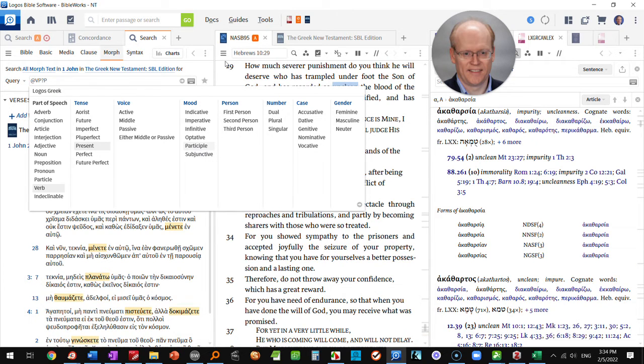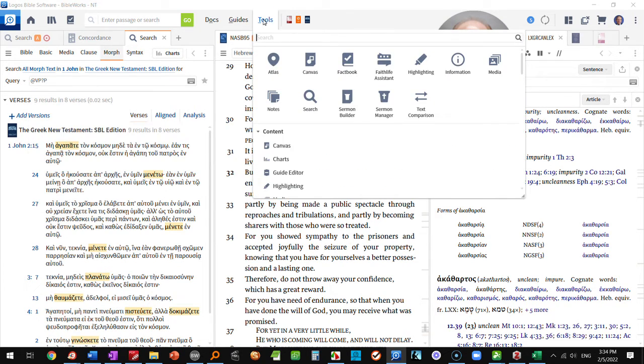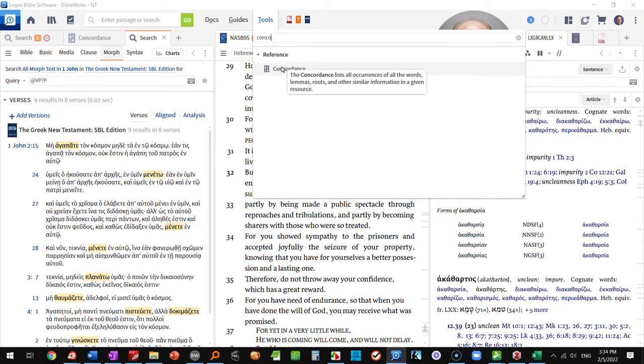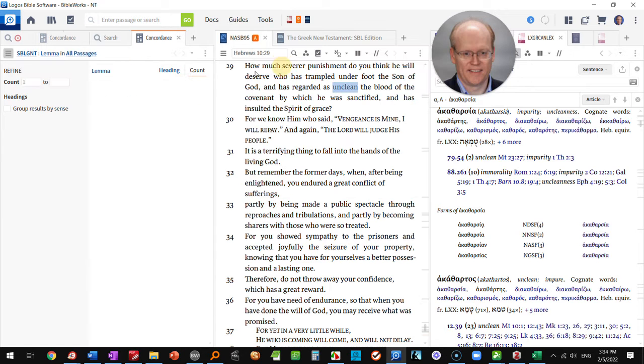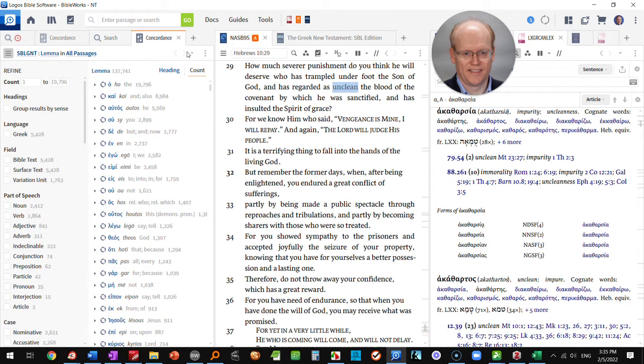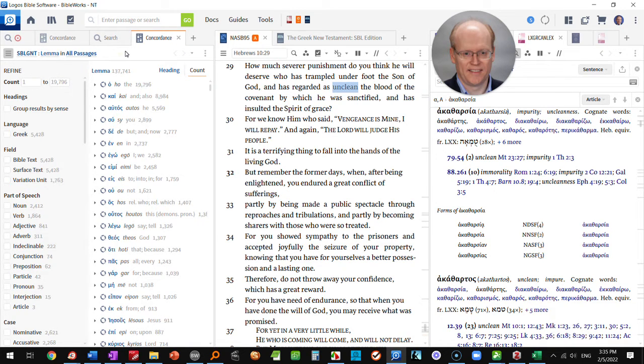The other alternative is to go to the tools menu, type in the concordance and open the concordance tool. The concordance tool will not begin like mine did.